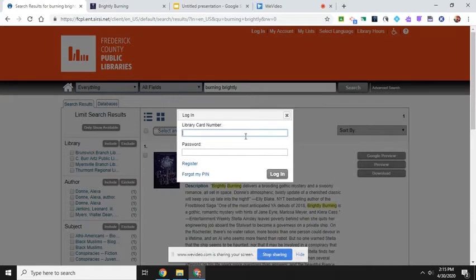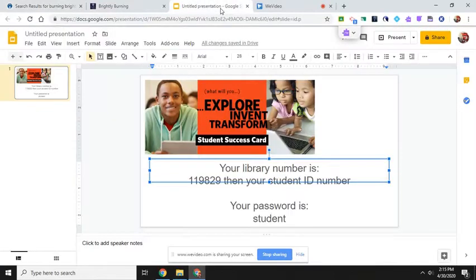And you might say, I do not have a library card number or password. Well if you do not know of one that you have, this is what you need to do.